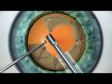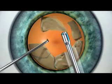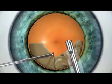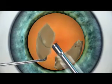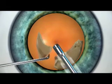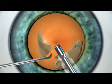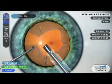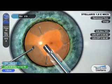Lens removal is efficiently achieved with Stellaris through this combination of mechanical cutting and cavitation, concentrating the energy of linear ultrasound into a focused force directed into the nucleus to emulsify the lens, rather than dissipating the energy within the eye as with other system needle movements. Together, improved stroke length and frequency focus ultrasound power into the nucleus for efficient cataract removal.